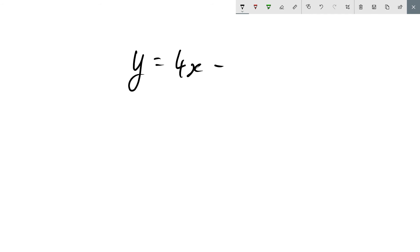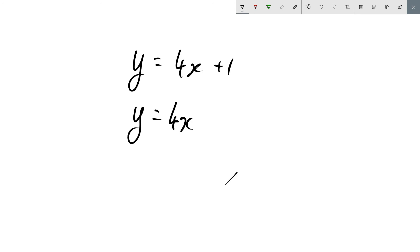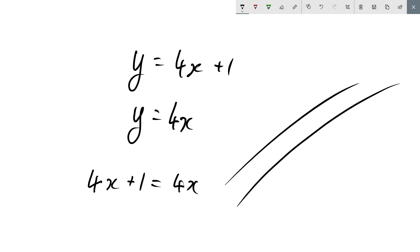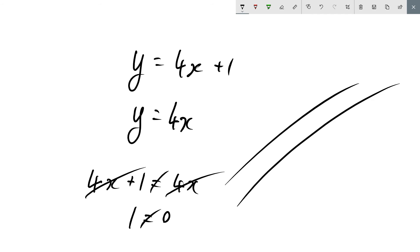If two lines are parallel to each other — say y equals 4x plus 1 and y equals 4x — they will never meet, so there are no solutions. We can demonstrate this by substitution: setting them equal gives 4x plus 1 equals 4x, cancelling the 4x gives 1 equals 0, which is a contradiction. That's a proof by contradiction showing they are never equivalent.